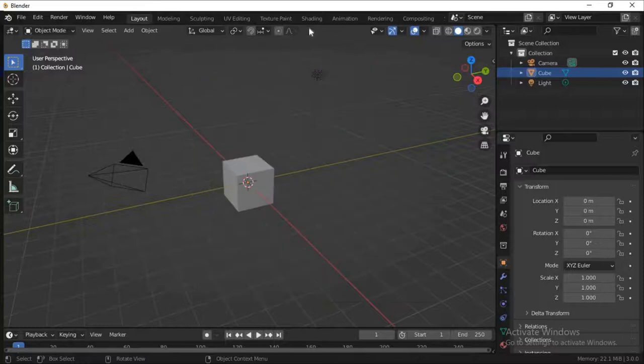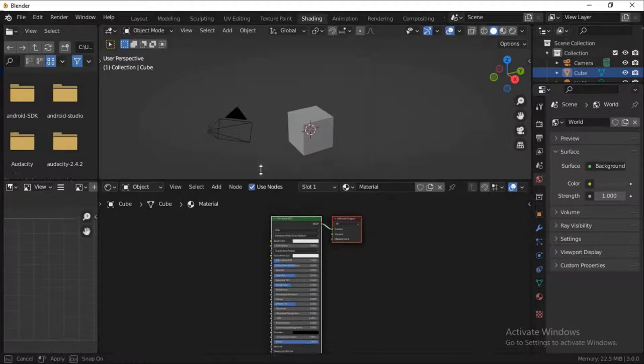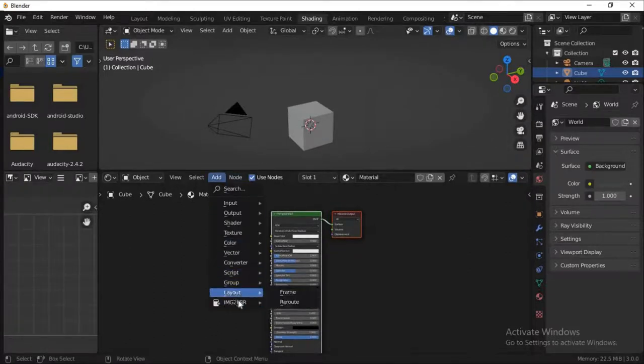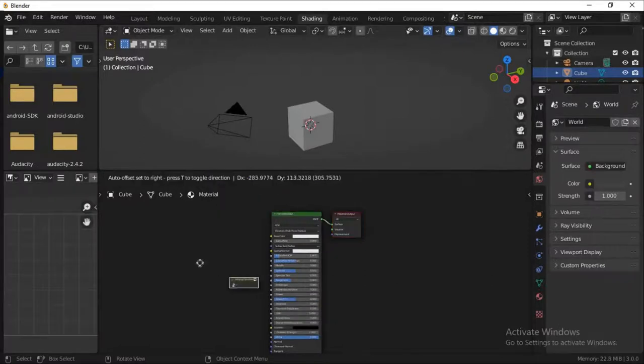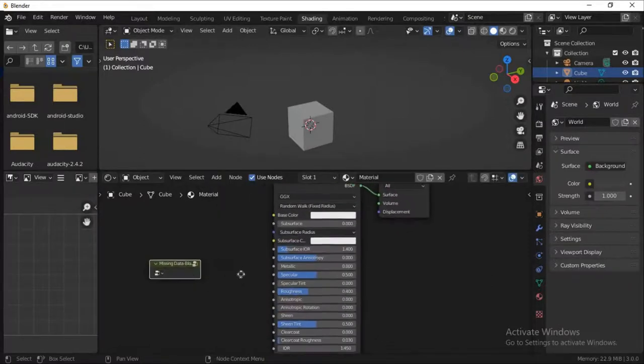So yeah, here it is guys. You go to Shading. Make sure you are in Shading editor. You go to Add. Now you will see this option here. If you click image to PBR node, you're gonna see this.